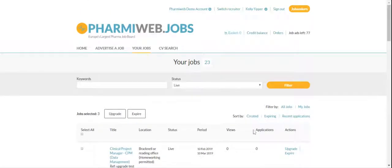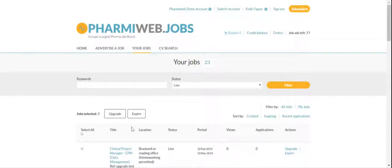Then, instead of ticking Upgrade on the right-hand column, you click Upgrade at the top of the screen.